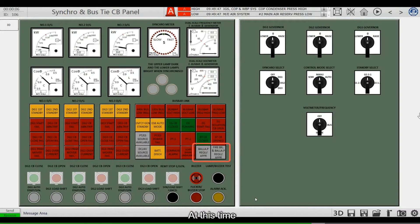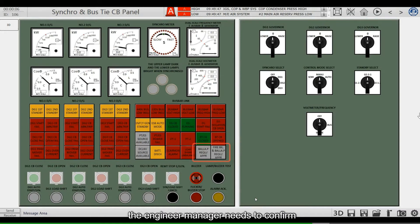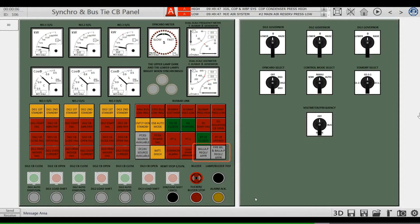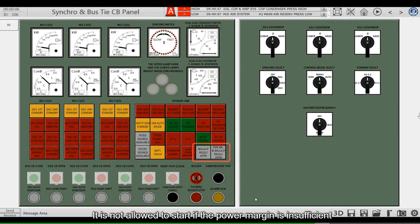At this time, the engineer manager needs to confirm whether the power margin of the grid is sufficient. It is not allowed to start if the power margin is insufficient.